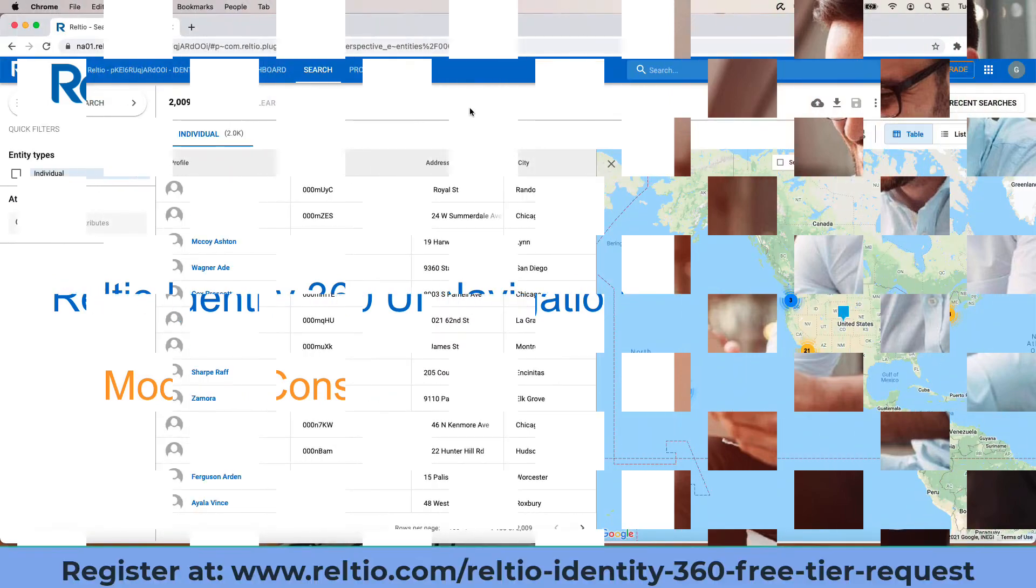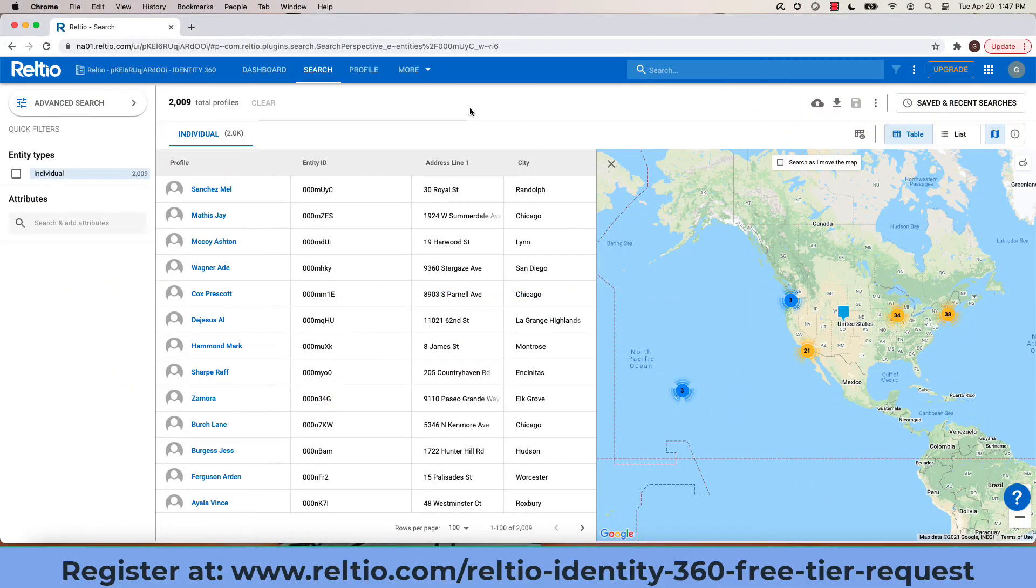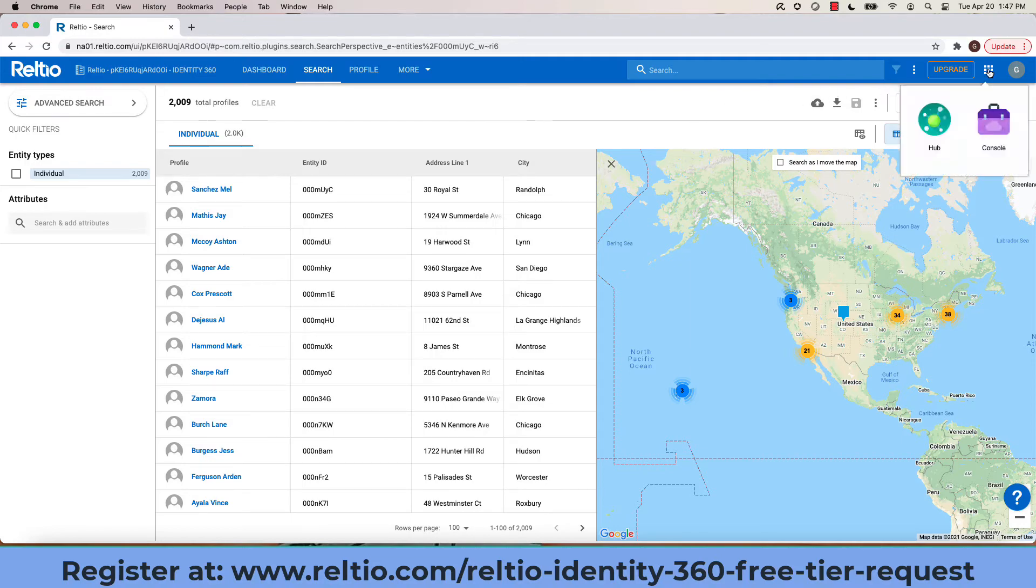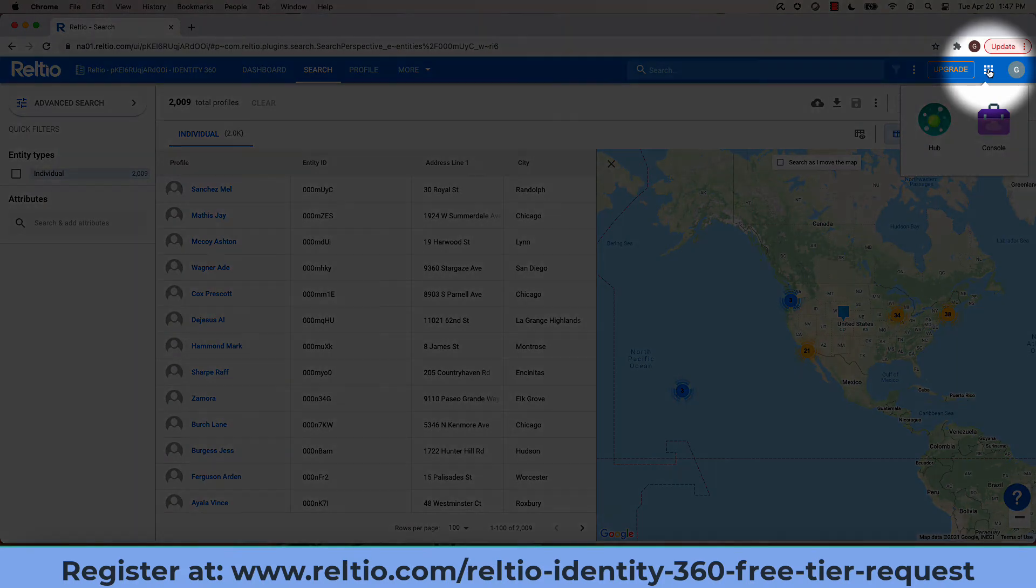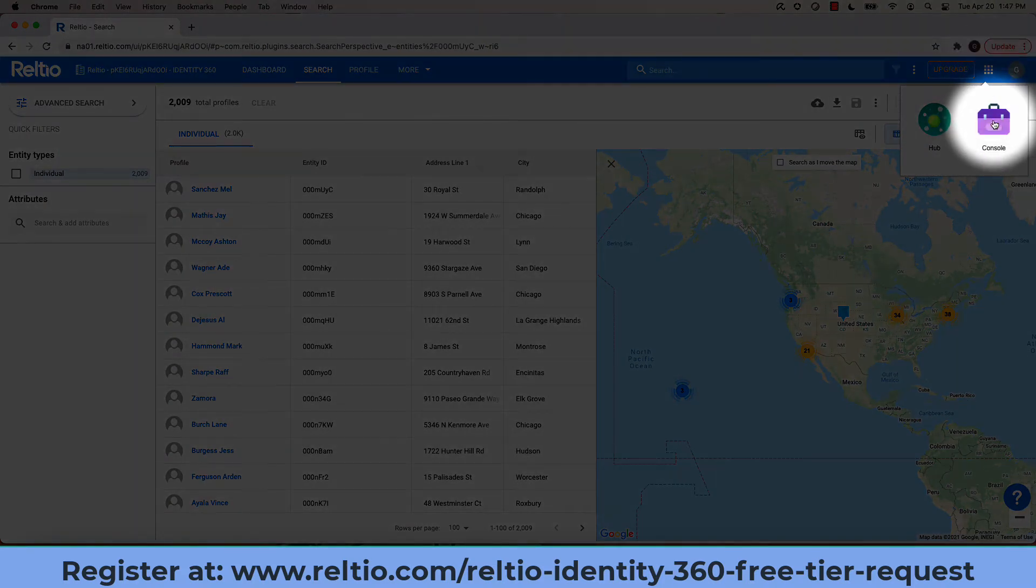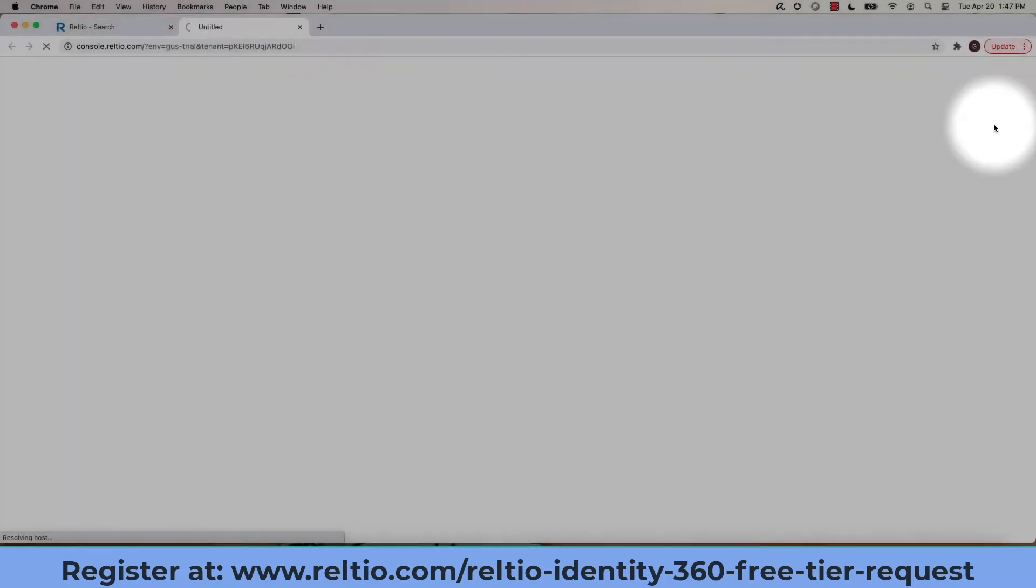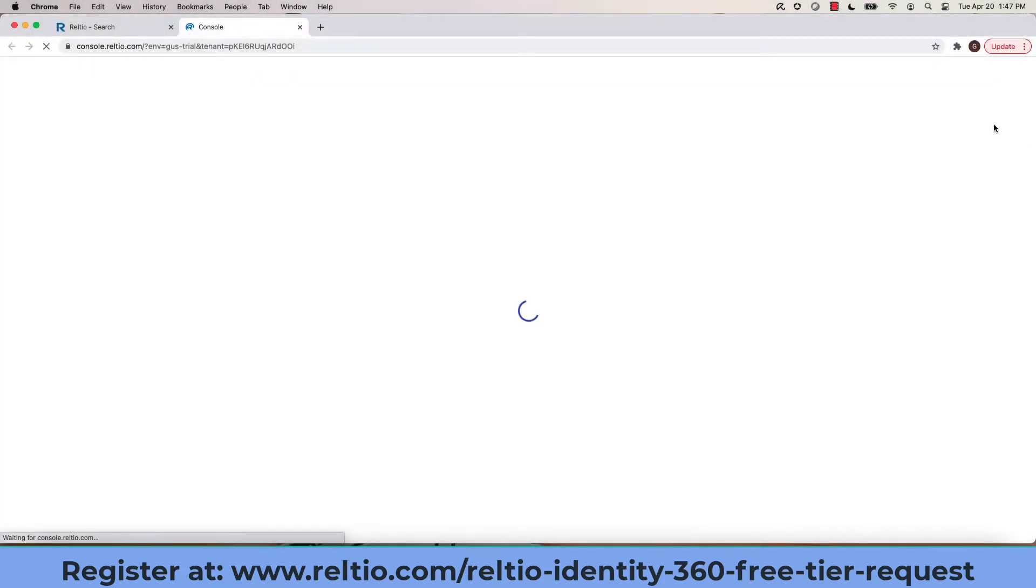The UI Modeler is one of many configuration options available in the Reltio platform. I access it via the chocolate bar on the top right and click on console. This launches the console in a new window.